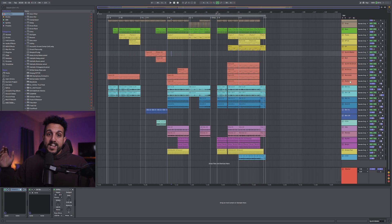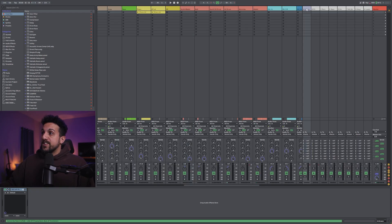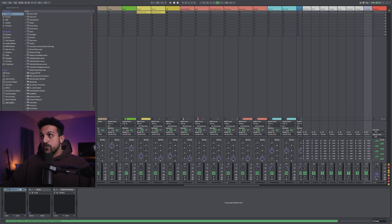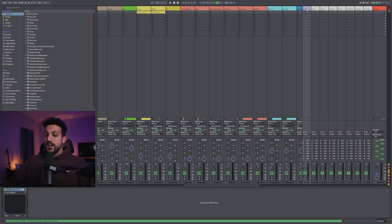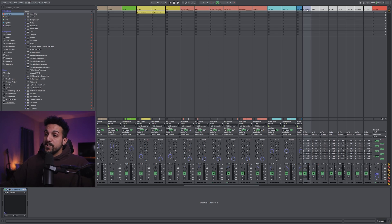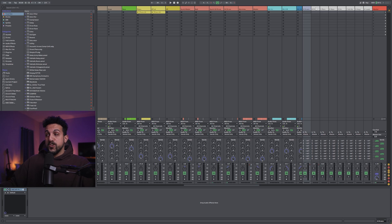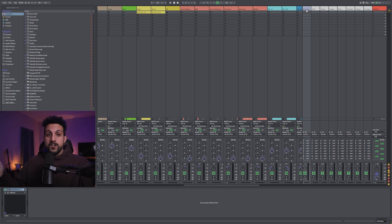And what makes this template unique is that I have set up these return routing tracks. And these tracks are my groups that will eventually turn into my stems. So in the mixing process, I'll take all my individual tracks and instruments, and I'll route them to one of these return aux tracks. And I'll use these tracks when I export to bounce out my stems.